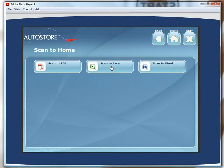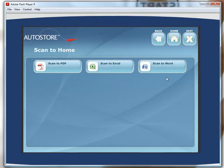I push the scan to home button and I'm faced here with three options: scan to PDF, scan to Word, or scan to Excel.